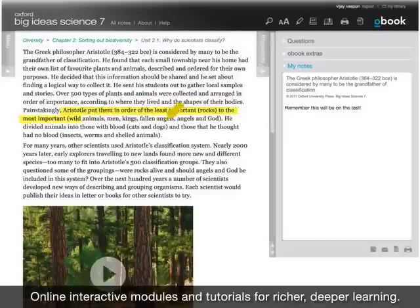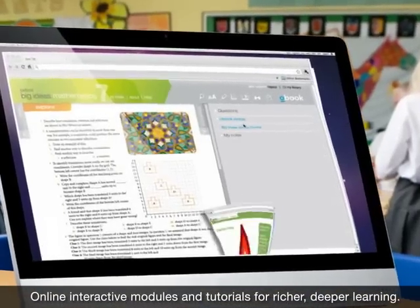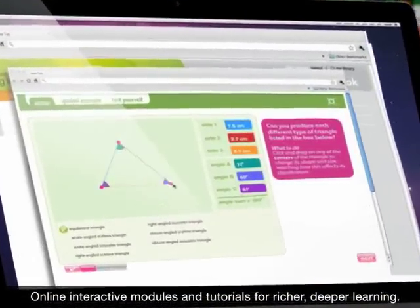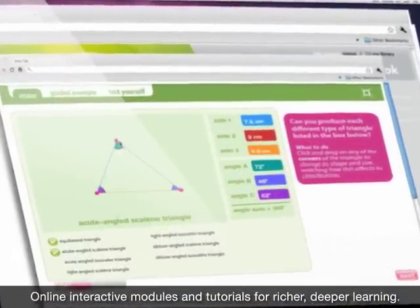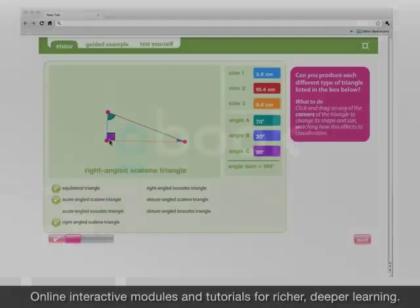Now you're working online, let's add a whole range of interactive experiences to really give students an engaging and deep learning experience. The O-Book delivers an engaging, rich and personalised learning experience for all students.